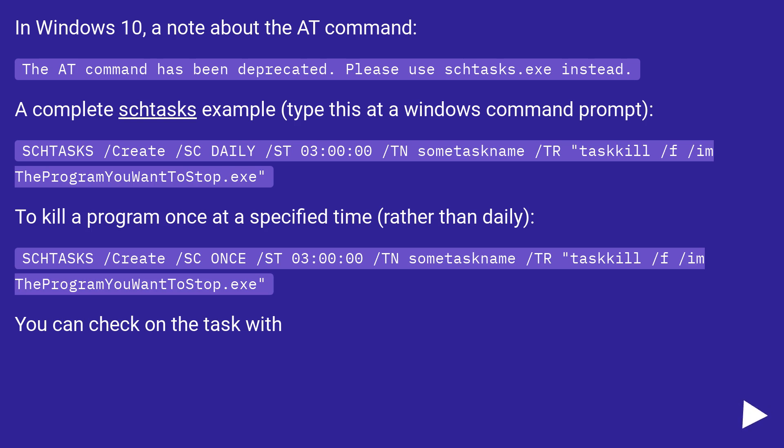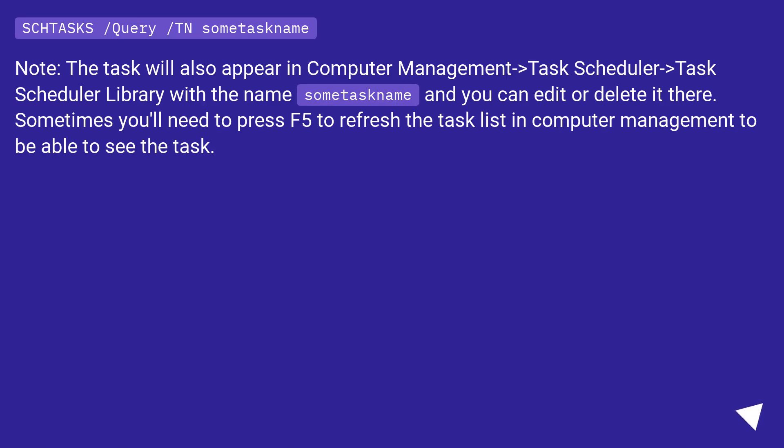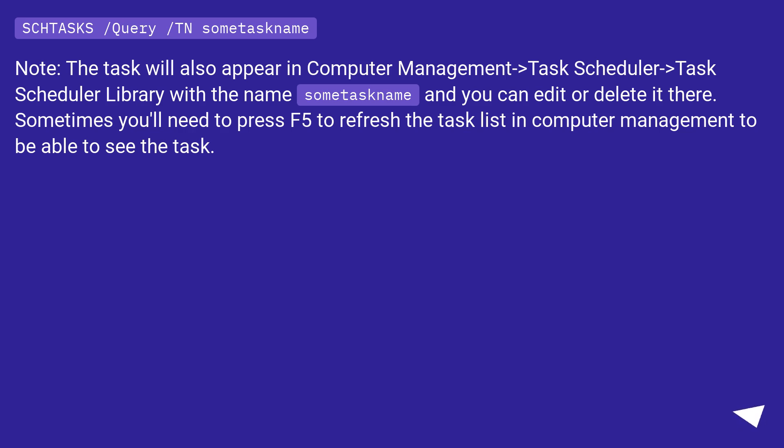You can check on the task with schtasks /query /tn sometaskname. Note, the task will also appear in Computer Management > Task Scheduler > Task Scheduler Library with the name sometaskname and you can edit or delete it there. Sometimes you'll need to press F5 to refresh the task list in Computer Management to be able to see the task.